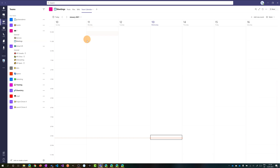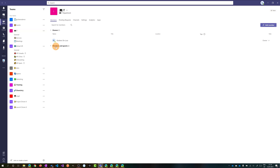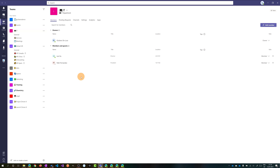Now we have this new tab added with the calendar. This is a shared calendar — every member of this team can see it. Let me click on the three dots to check who is a member of this team. I am the owner, and then I have Ligu as a member and Patti Fernandez.